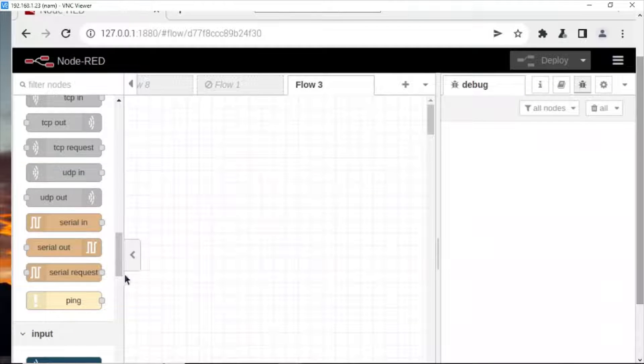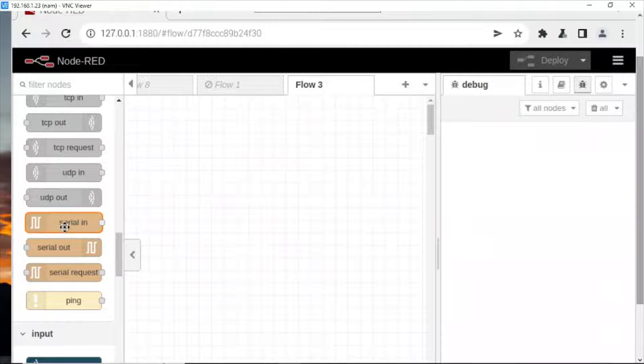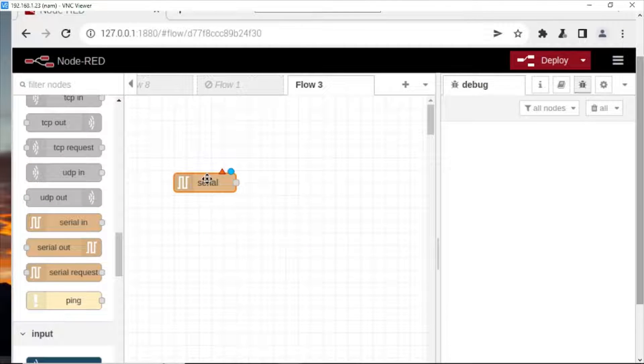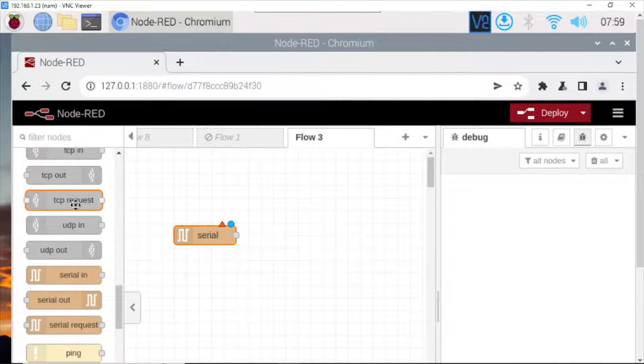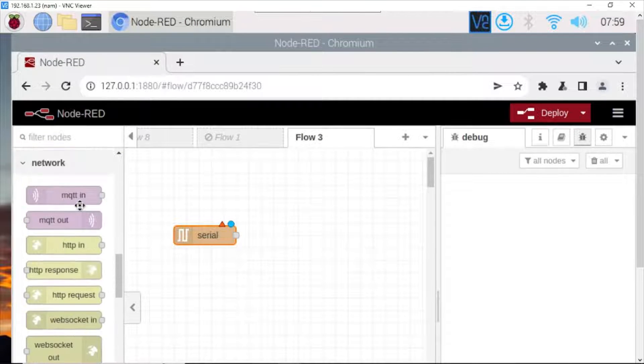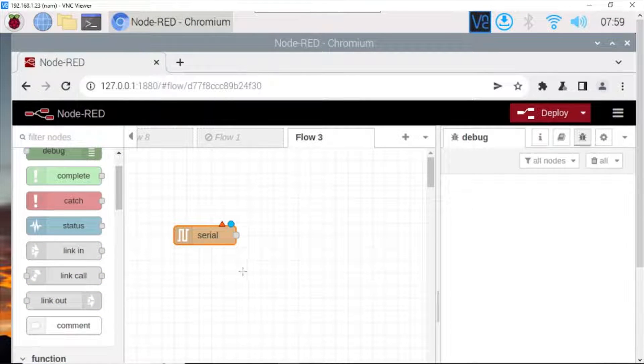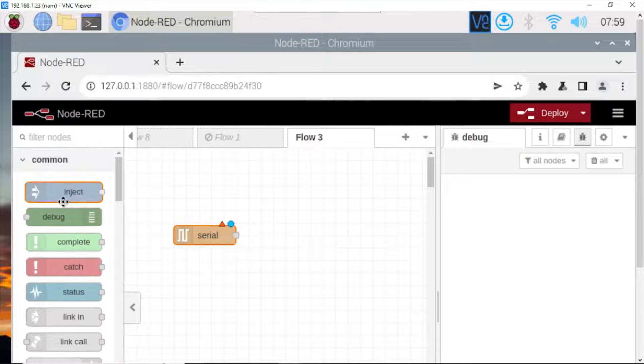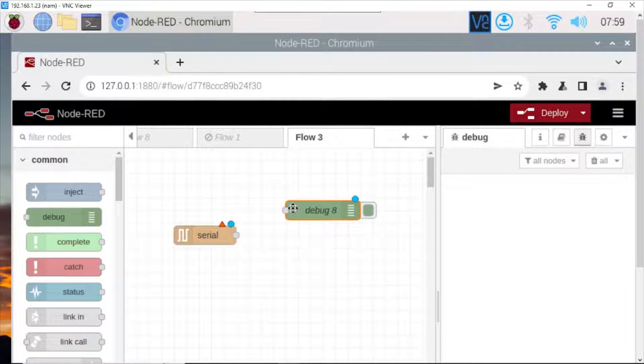Choose serial in to read the data from RS232 serial port. Click debug for debug window.